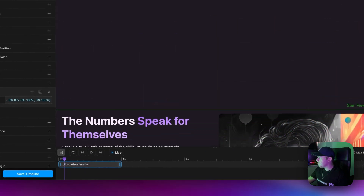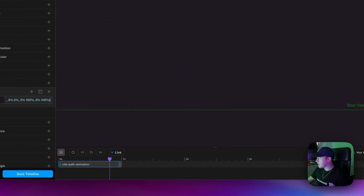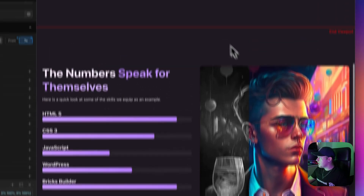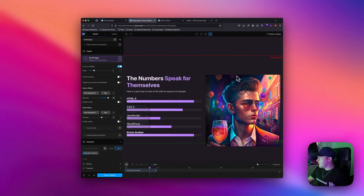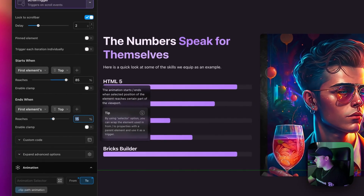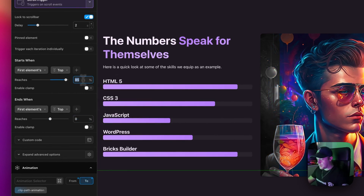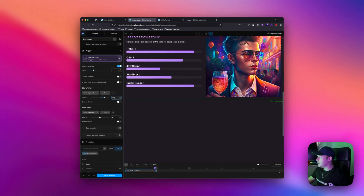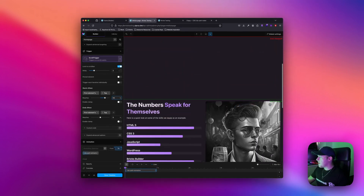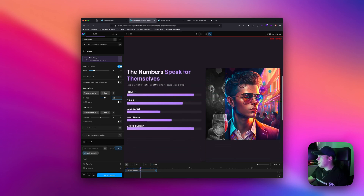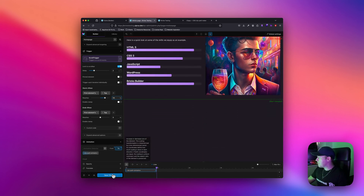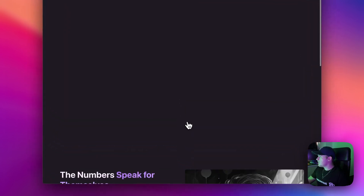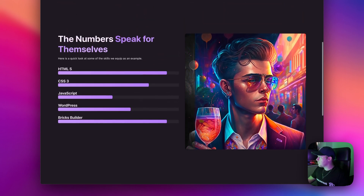Now we're getting a much better result — this is working much better. I just want to change the position of these markers: I want to select both 'top' so when the top of the image reaches the green line the animation starts, and it ends when it reaches the red line at top 0. I'll set the green line to around 50% so the animation starts halfway down the page. Saving the timeline — this looks much better. Scrolling down on the front end — that looks pretty good.